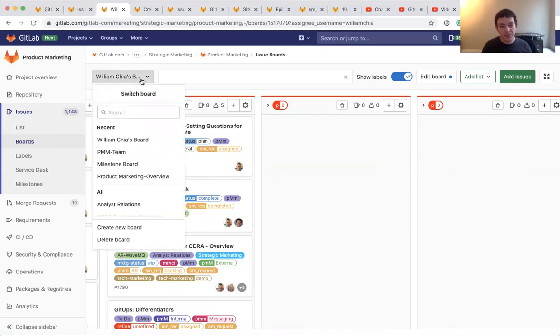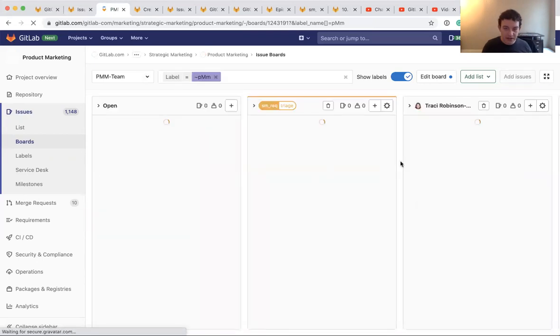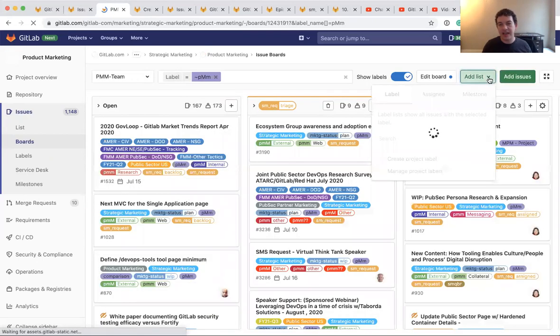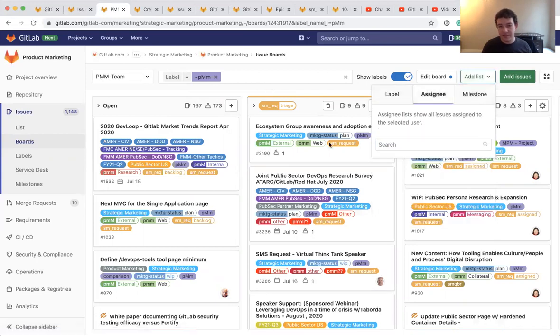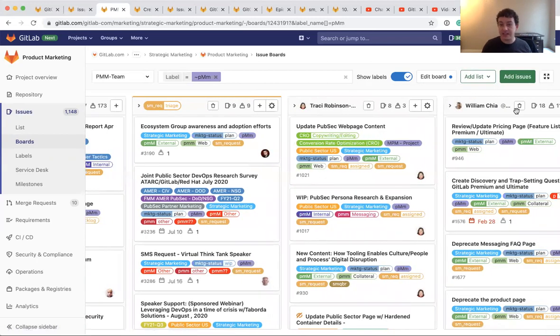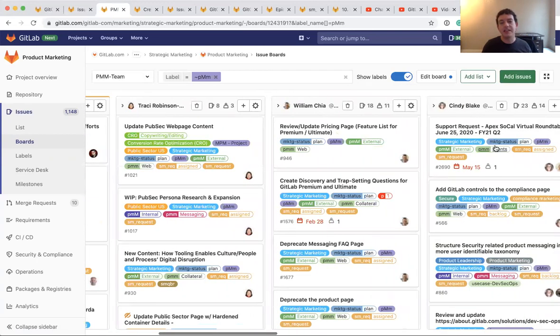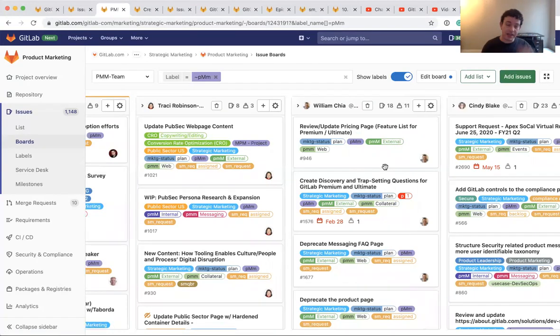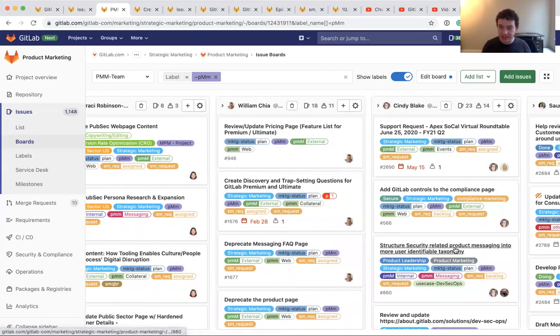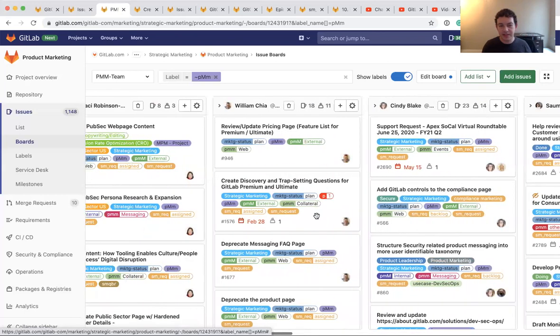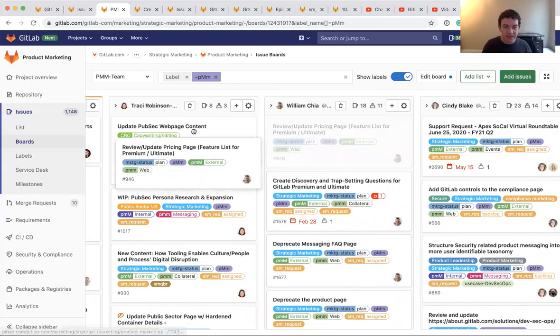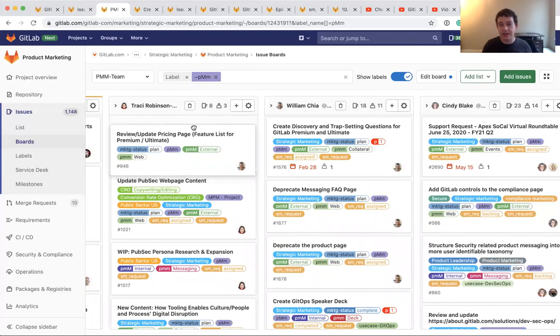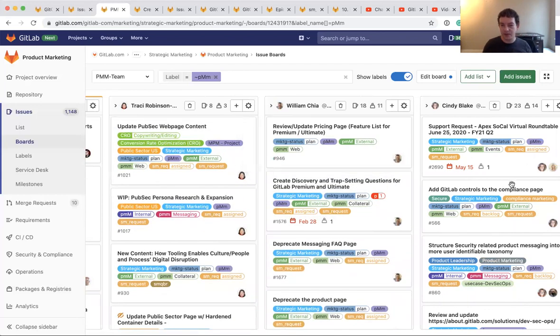You could also have a board that is a column by assignee. So what we call the list. So for example, you can see, I can add a list here and a list could be a label. A list could be an assignee or a list could be a milestone. So, this is the PMM team board. And you can see there's a column for Tracy and there's a column for me and Cindy. And so this is showing at a team level, I can see what is all the work that's assigned to Tracy. What's all the work that's assigned to Cindy and Samia. And so if I wanted to take an issue here, like review this updated pricing page, and I wanted to assign it to Tracy. If I dragged it over here, just like dragging on a board would change the label here. It would unassign me and it would assign Tracy. Moving cards across the board takes that issue in it and it changes whatever state that is.